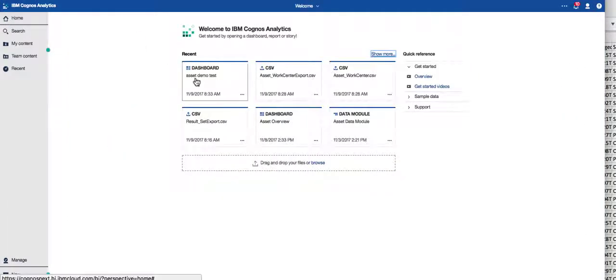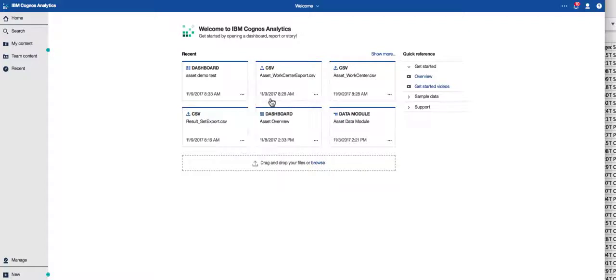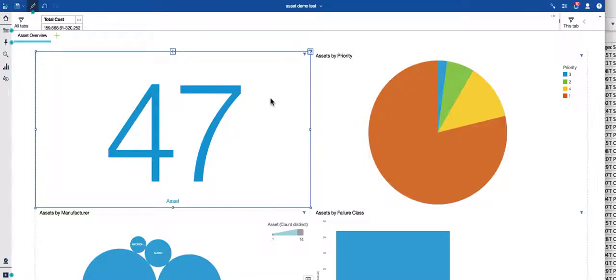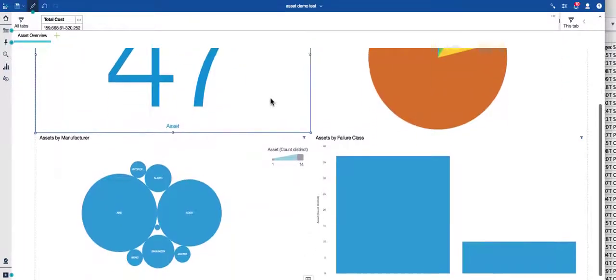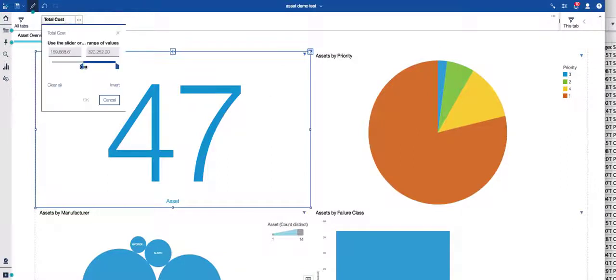And at any time I can share that with other people. I can edit it, or I could simply open it up. And again, here's that really quick visualization that we've created in just a matter of minutes.